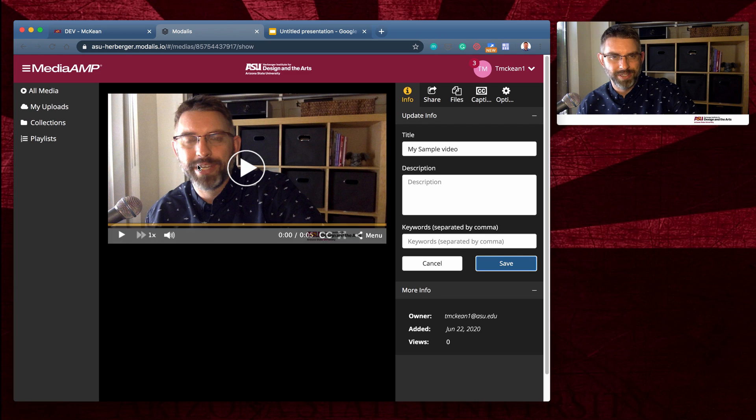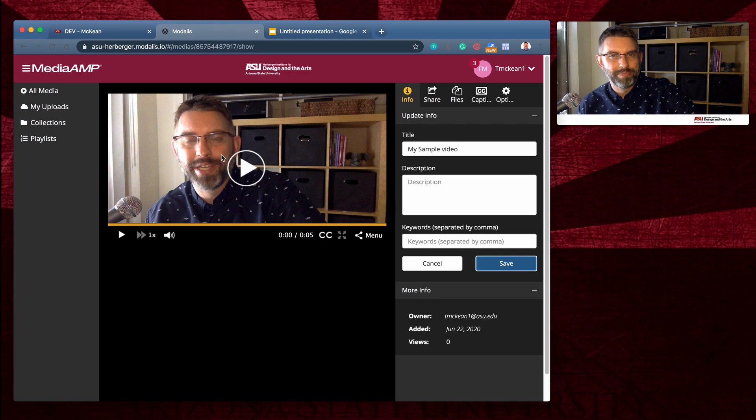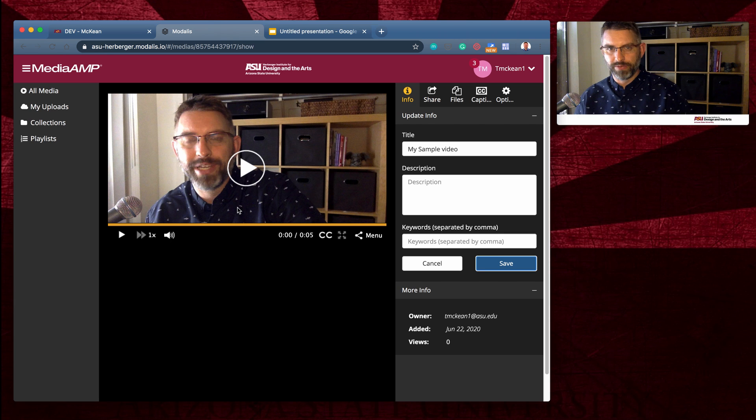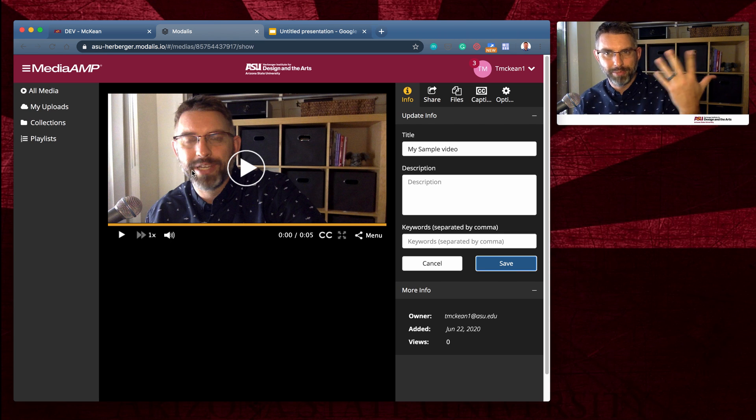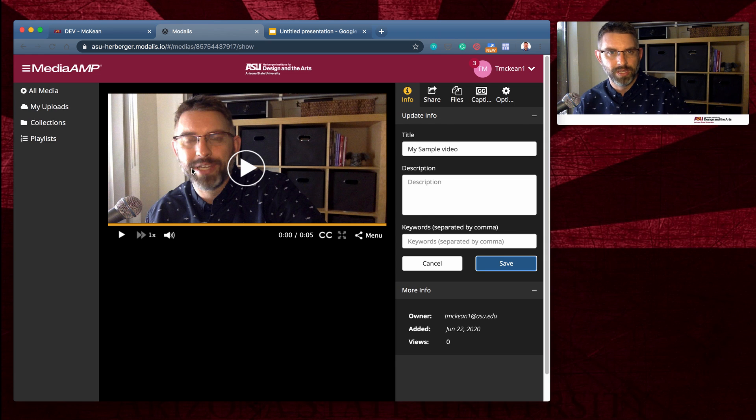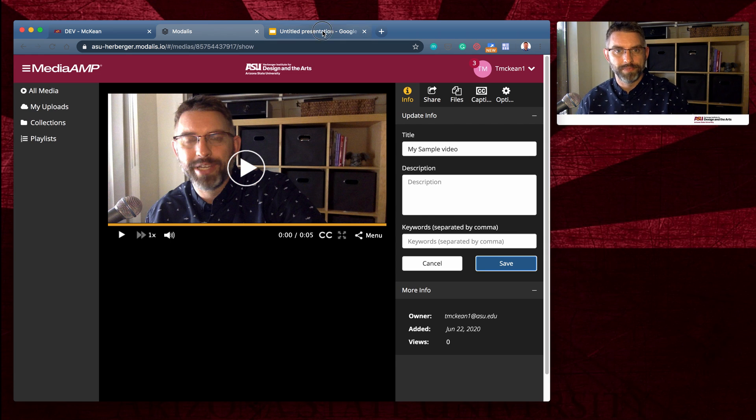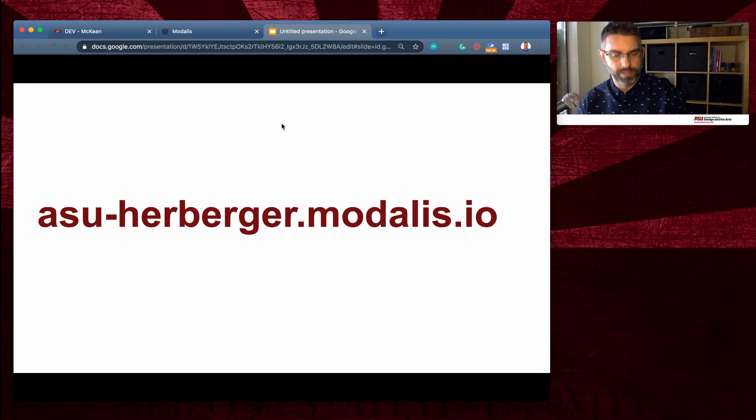You'll also notice that the frame that it's chosen to have as its title frame is not a very flattering image of me with my mouth open but eyes closed. So what I want to do is I want to put a poster image. So I'm going to go back to my Google Slides here.